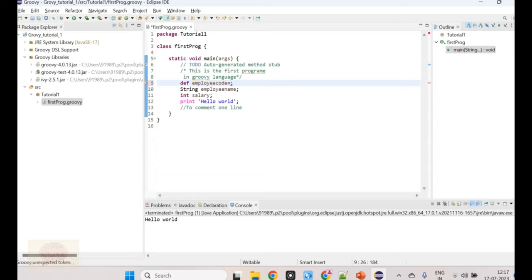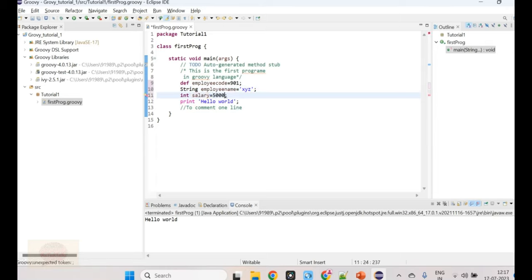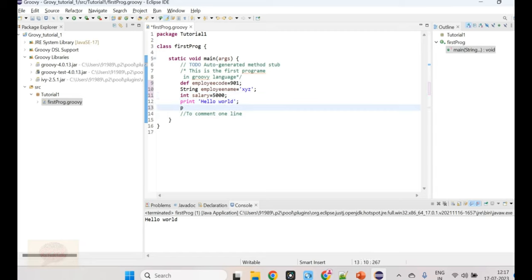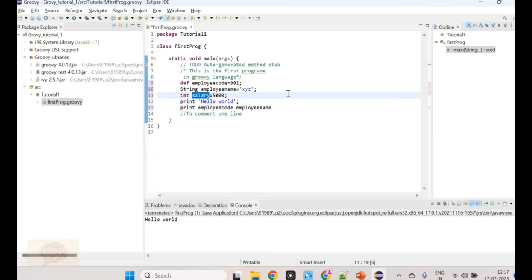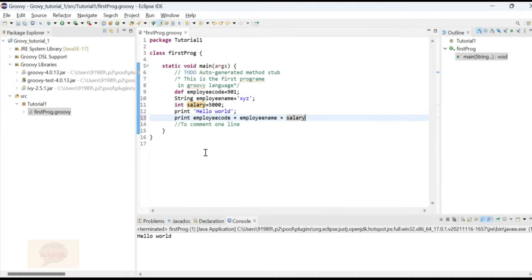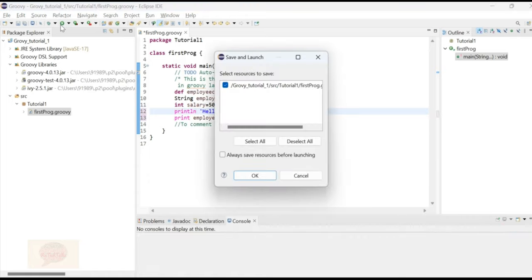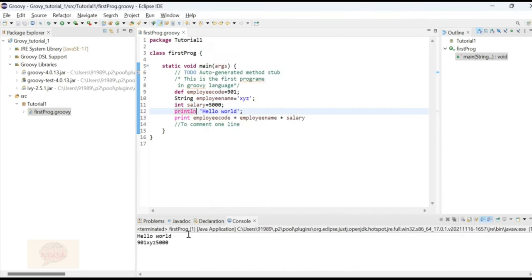We can assign values to variables. For example, 901 to employee code, employee name as XYZ, and salary as 5000. We can then print employee code, employee name, and salary. To print each on a new line, we add ln and execute this.